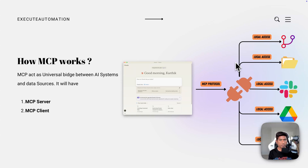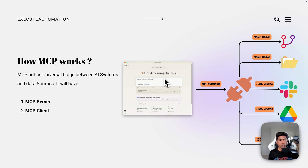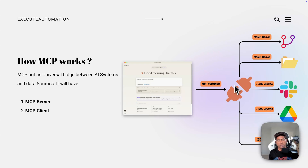How MCP really works is that it acts as a universal bridge between the AI system and the data sources. The data source can be anything, provided there is connector support. There is a client-server architecture — the MCP client is the Claude Anthropic desktop client, which supports the MCP protocol. You can download it on your machine and bridge it with connectors, which act as servers talking to different data sources like a GitHub repo, local file systems, Slack channels, Google Drive, or Puppeteer.